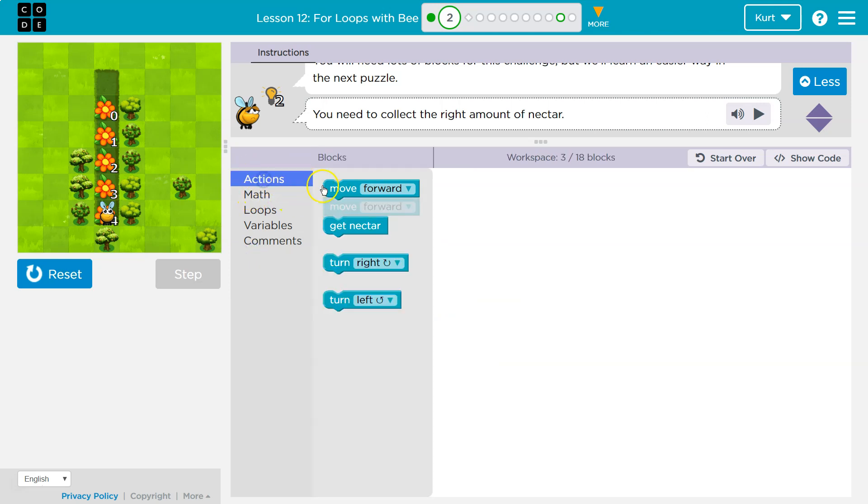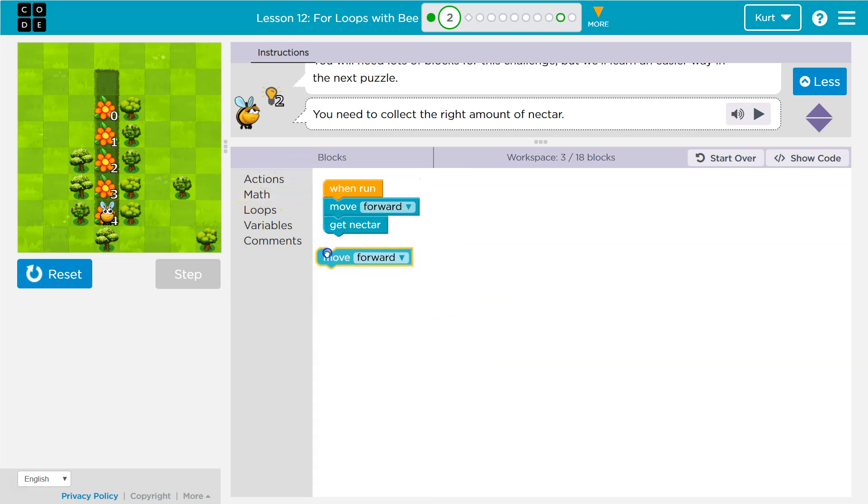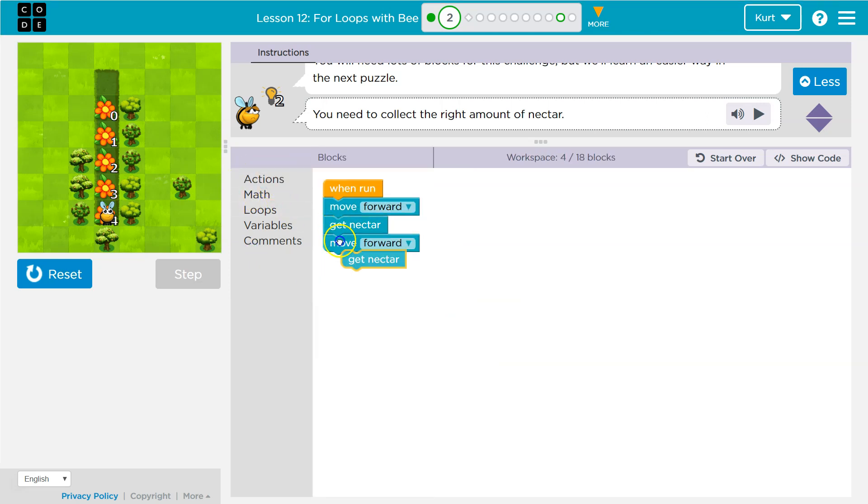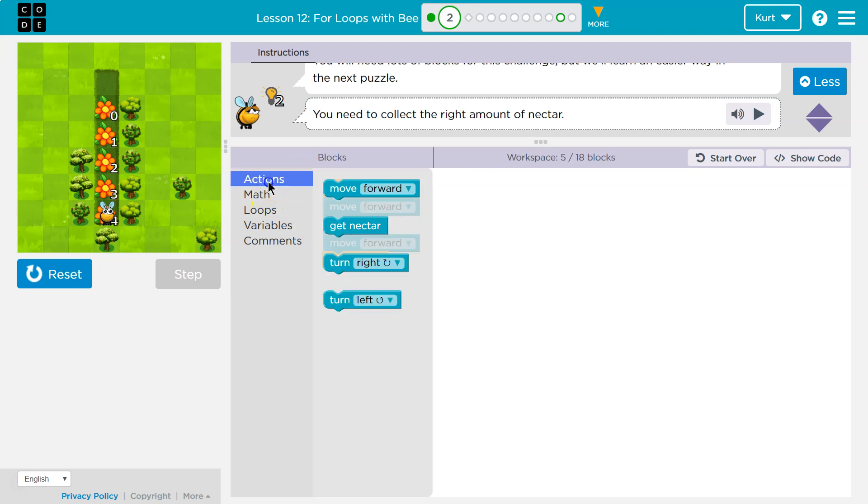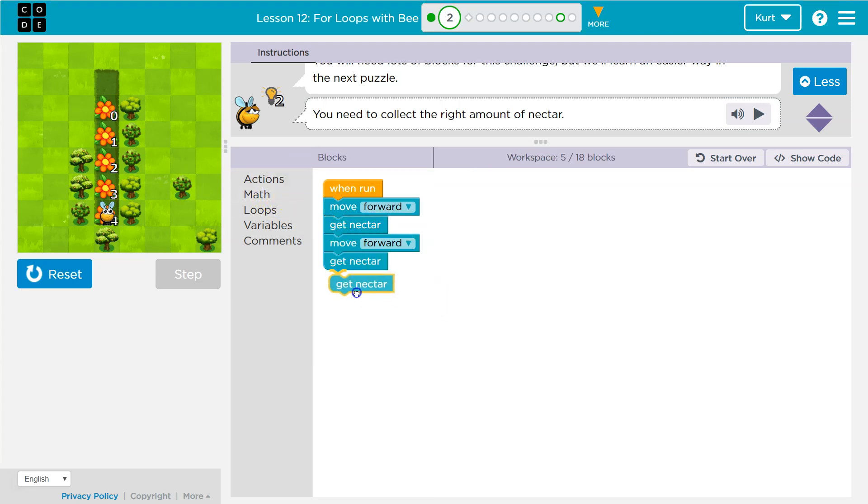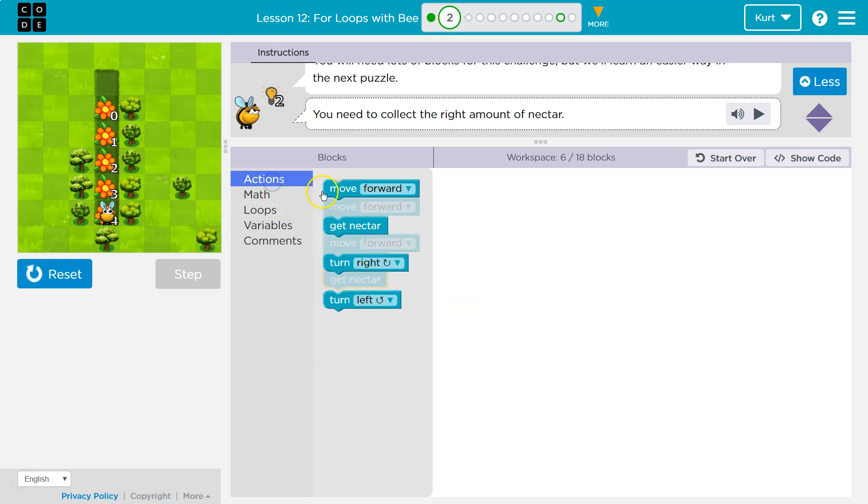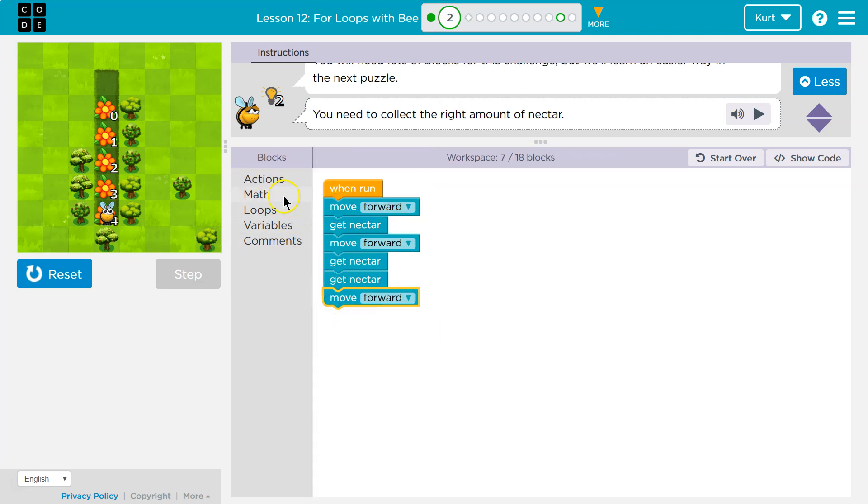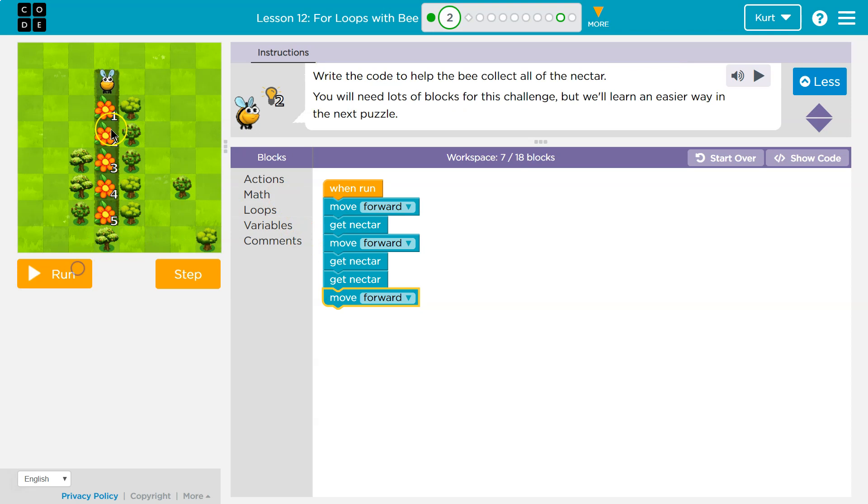So we're really just going to have to move forward, get nectar again. And then we're going to have to get nectar how many times? Twice. Move forward, get nectar. How many times? Well, that's our third one.